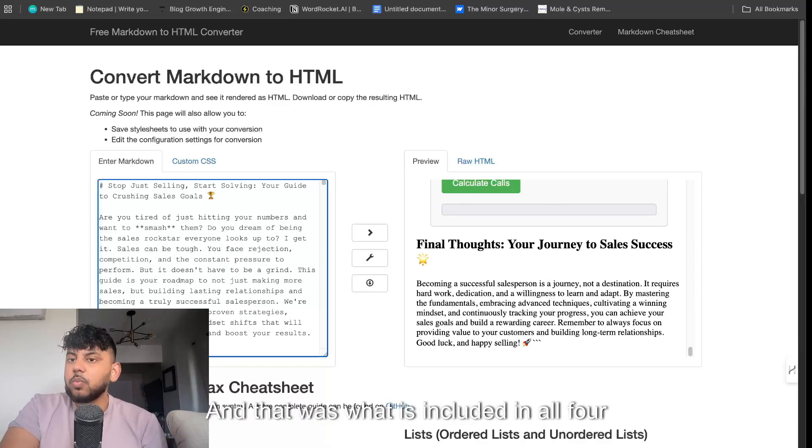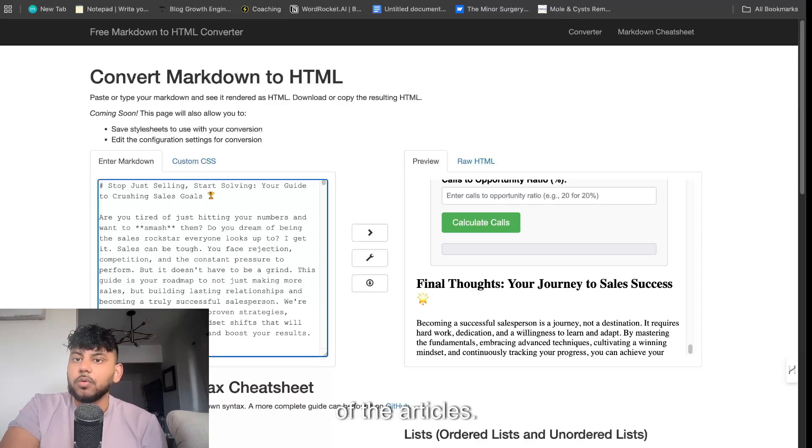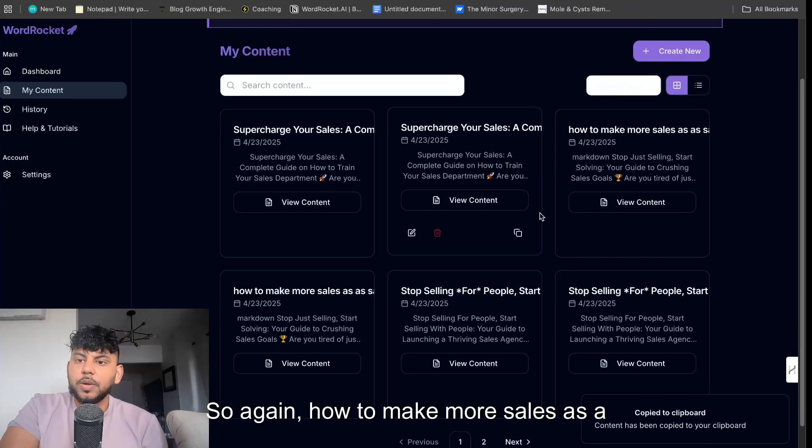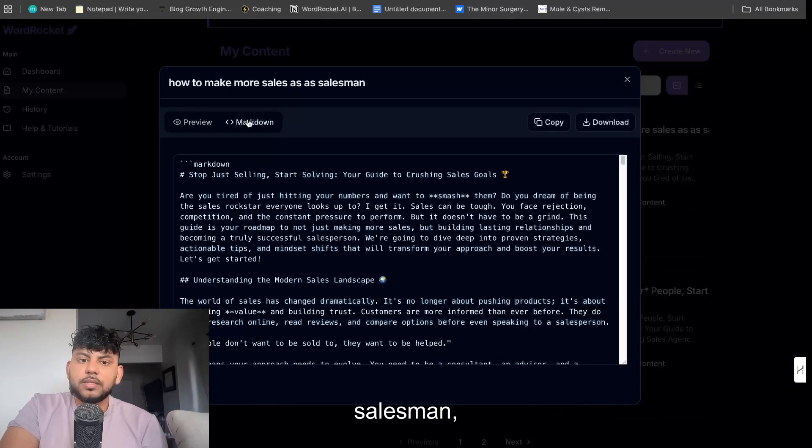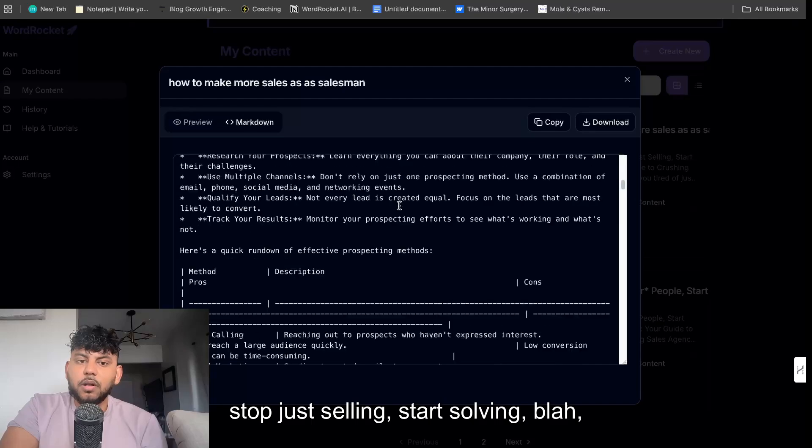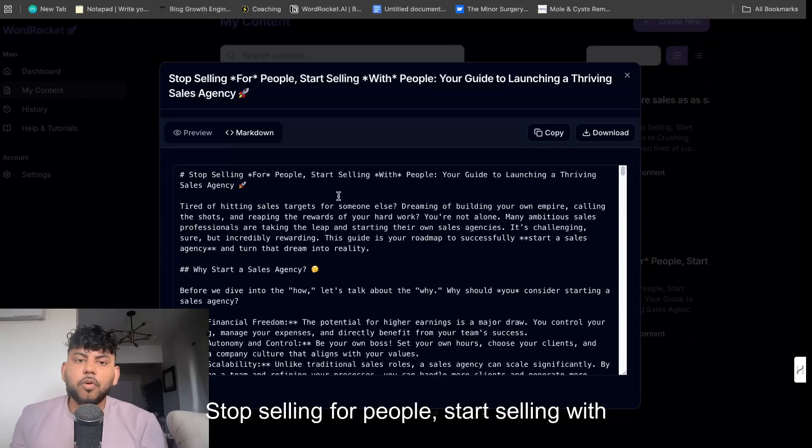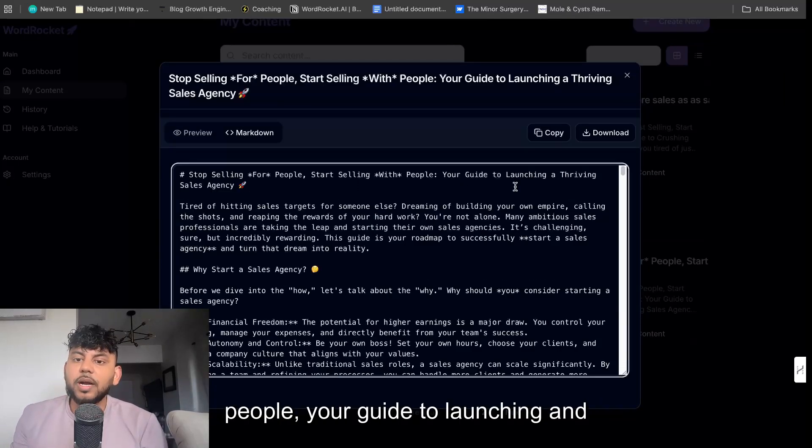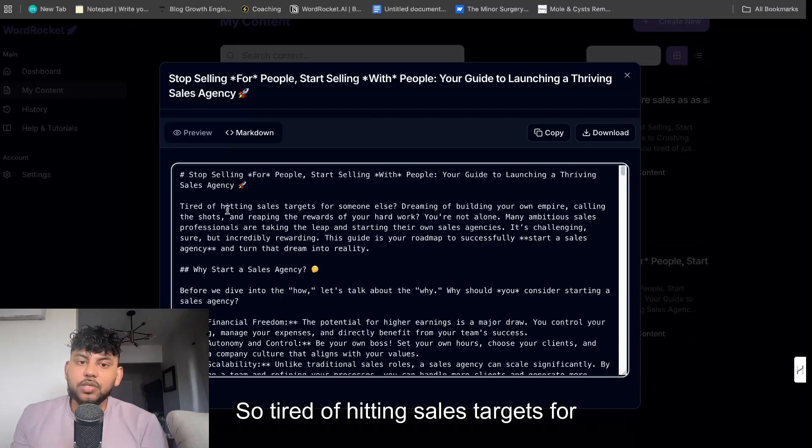So again, how to make more sales as a salesman: stop just selling, start solving. Stop selling for people, start selling with people. Your guide to launching and thriving a sales agency. So tired of hitting sales targets for someone else?